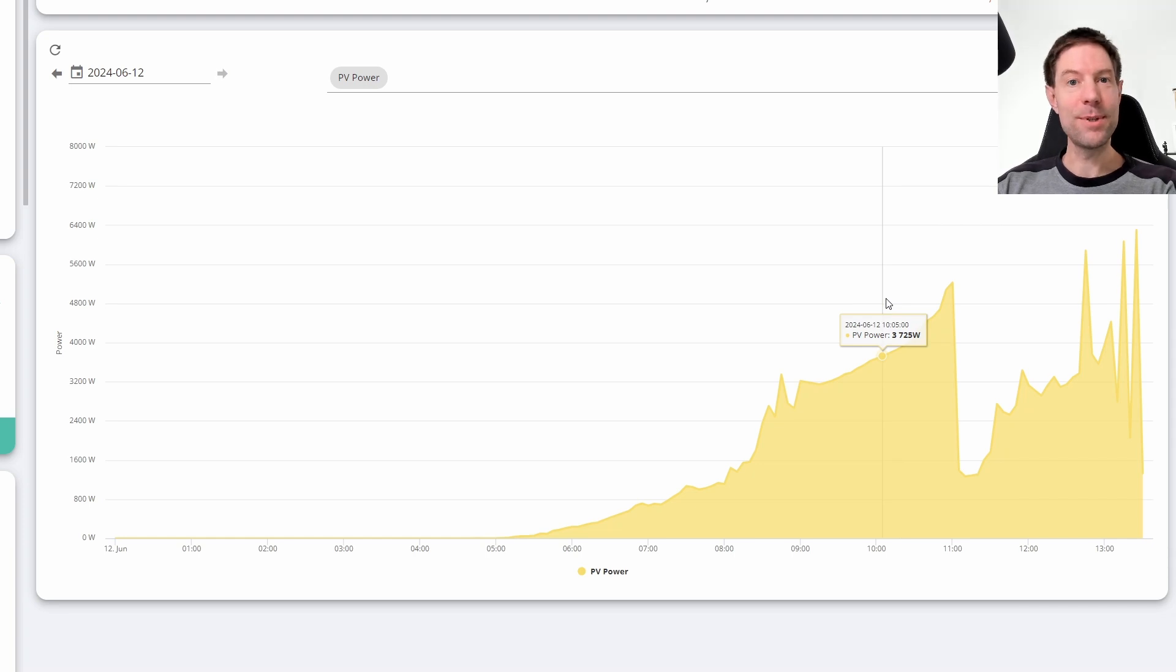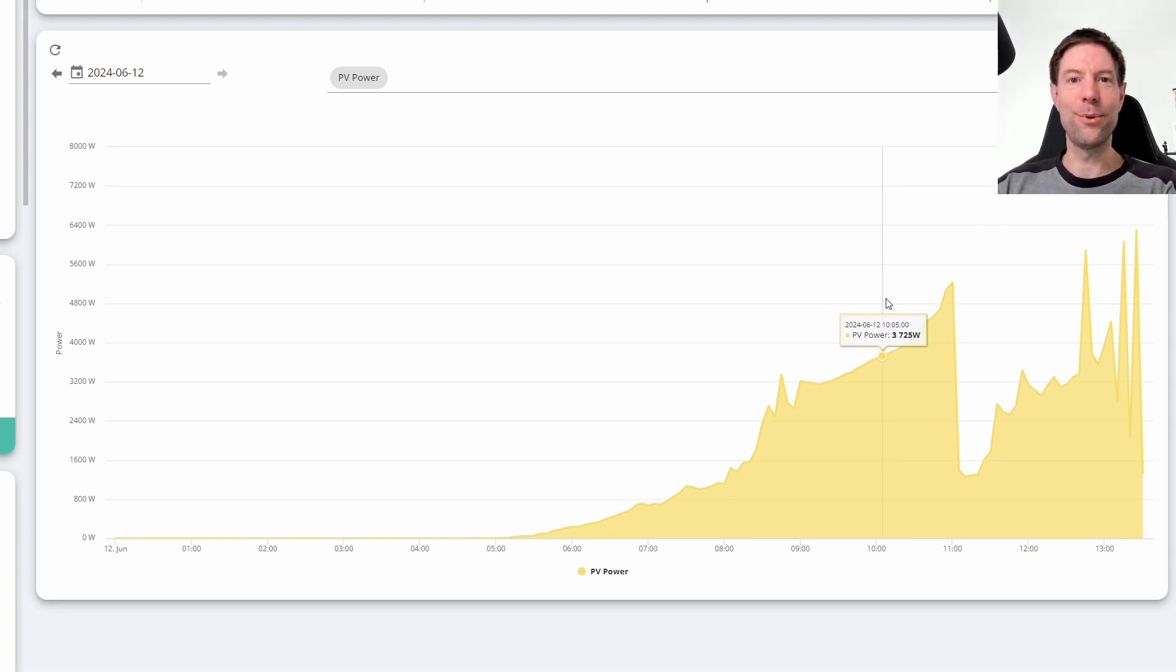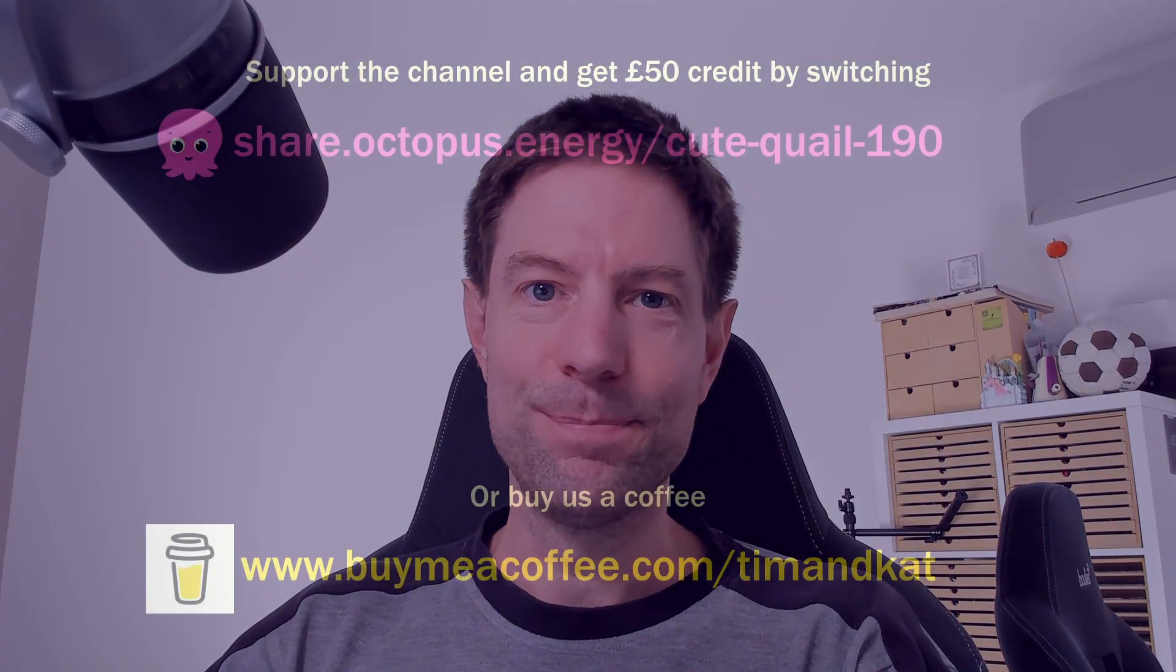That's my interesting observation that I thought I would share with you today. I'd be interested to hear if anyone else has noticed a similar phenomenon in their own data, and in fact if you've noticed a day where there's been a bit of cloud and you've ultimately generated more than you would have done on an equivalent sunny perfectly cloudless day. Let me know, but that's it for now. Thanks very much for watching and I'll catch you in the next one.